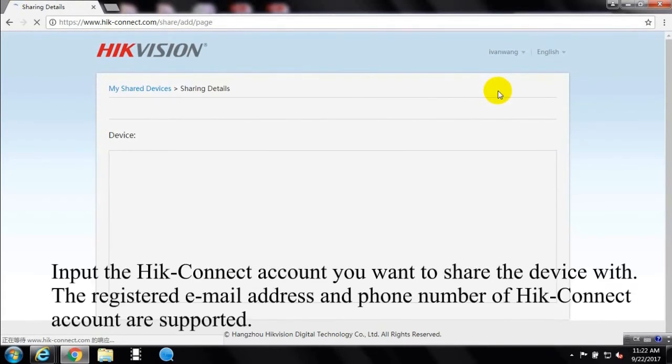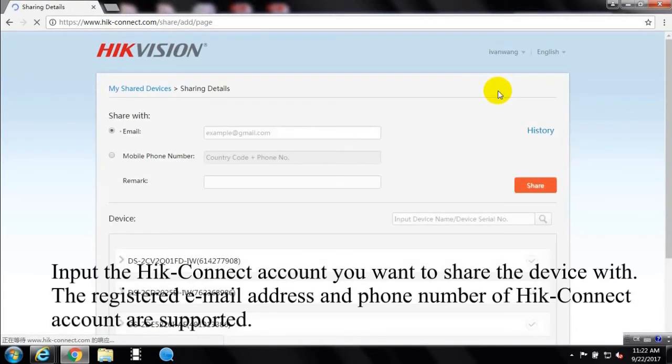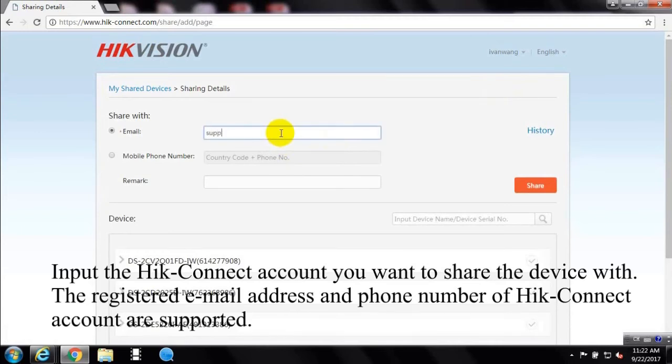Input the Hik-Connect account you want to share the device with. The registered email address and phone number of Hik-Connect account are supported.